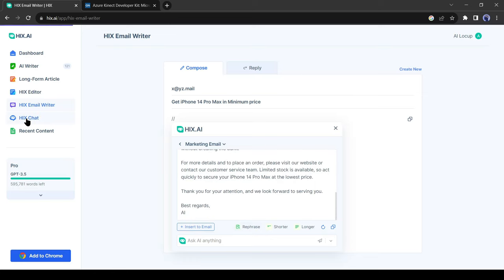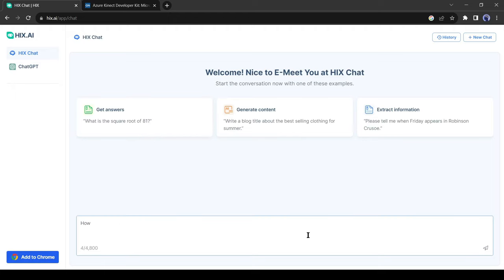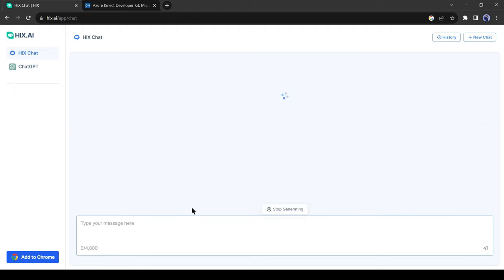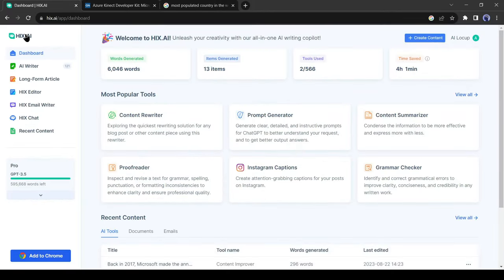Now I will test Hix Chat. It's a chatbot where you can get your answers by chatting with your friendly chatbot. Now friends, I am going to introduce another interesting feature of Hix AI.